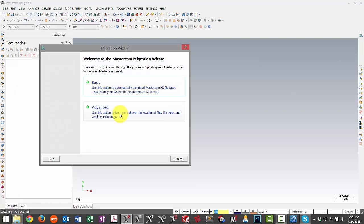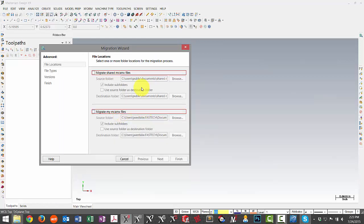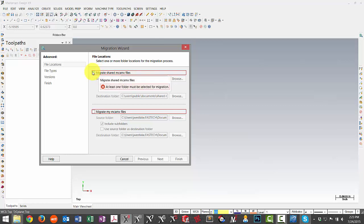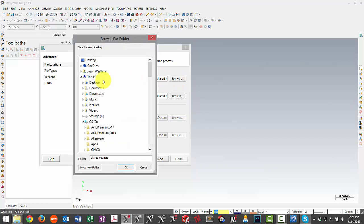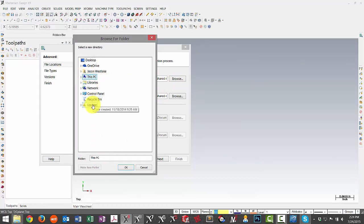We're going to pick this Shared MCAM folder and instead of pulling it from the default directory, we're going to move it over to the one we copied on our desktop. I'll go to my update folder and pick the Shared MCAM X8 main directory.